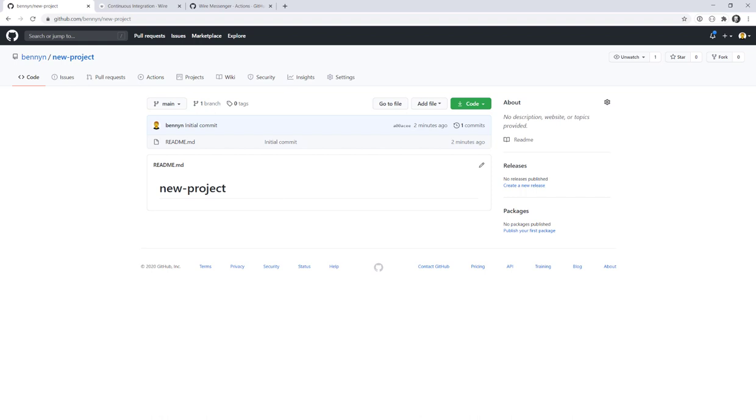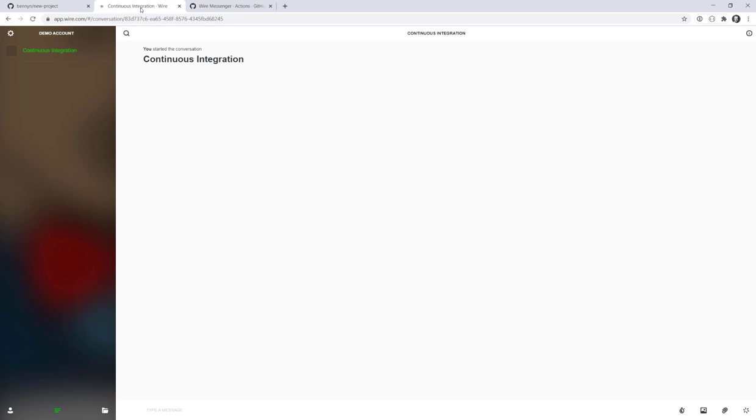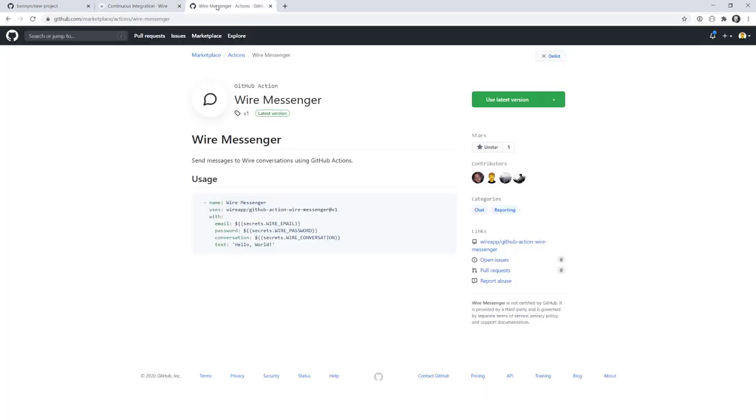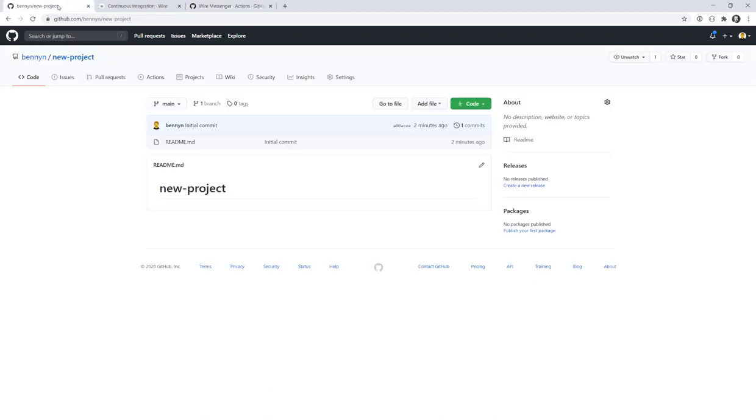If you want to receive notifications on every commit in your GitHub repository, you can use Wire and connect it with Wire's GitHub Action. Using Wire's GitHub Action you can get a ping on activity in your GitHub repository and this way you will be always up to date. But first we need to set it up.